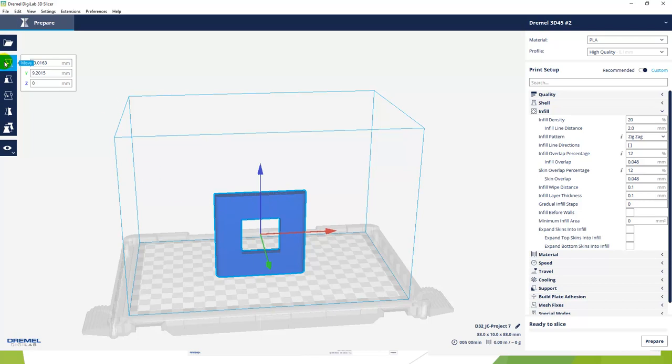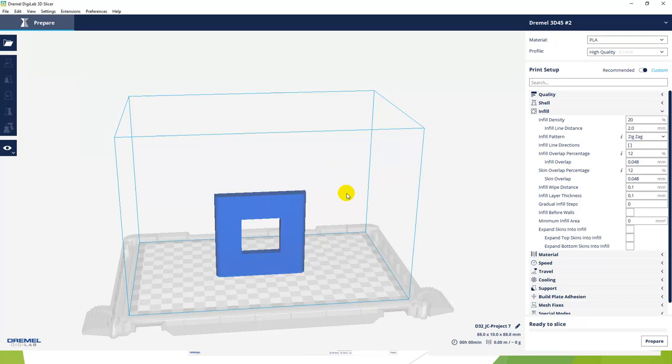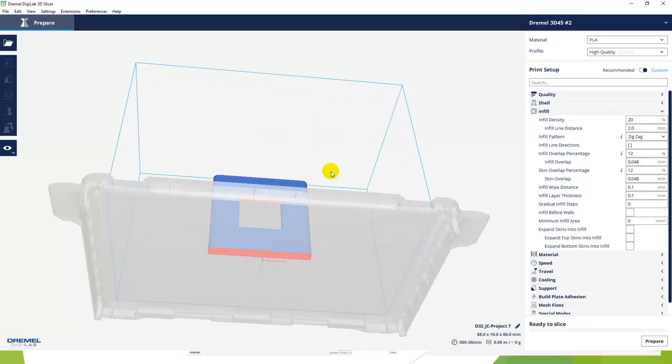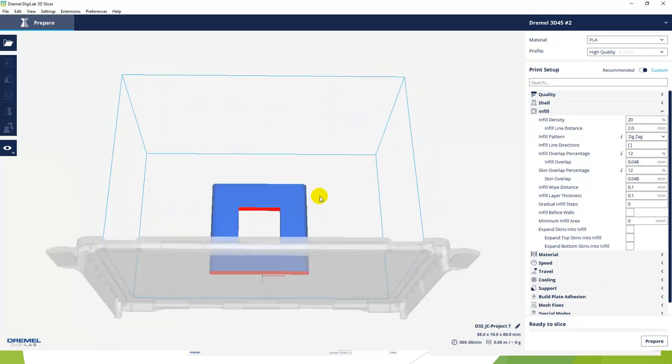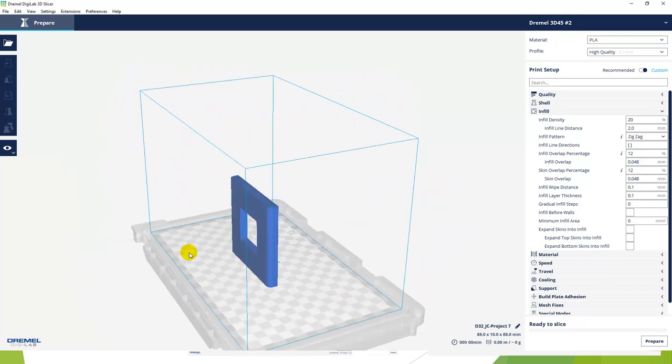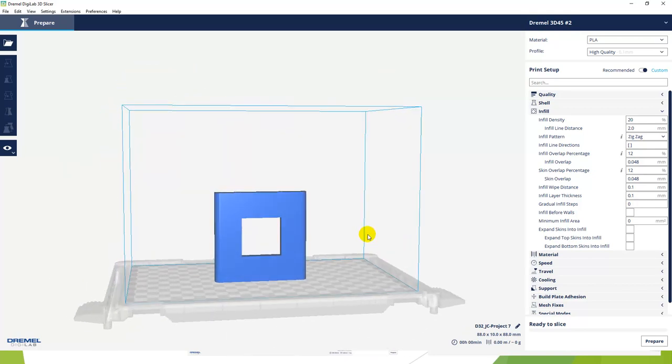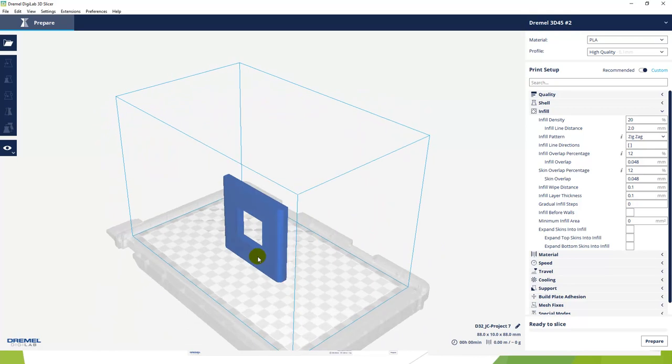We're going to select our STL file and bring that file in. As you're using the Digi slicer, if you turn the wheel on the mouse it will zoom in and out. You push the left wheel while it's on the part, it will move the part provided it's in the move command. If you hit the right mouse button, it will orbit.